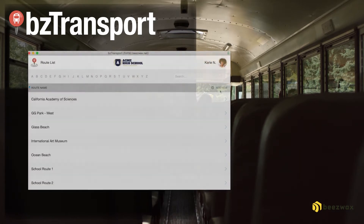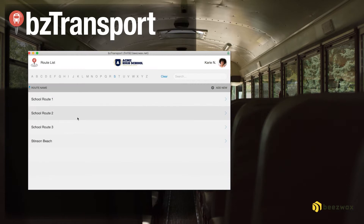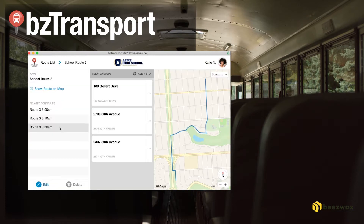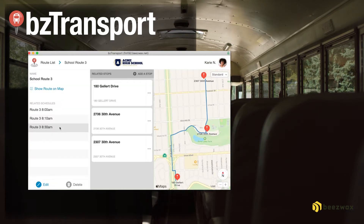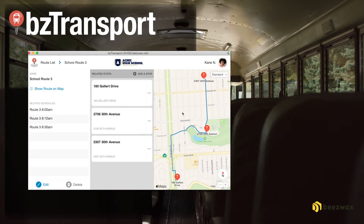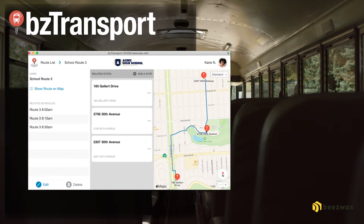BZTransport from Beeswax allows administrators to plan the most efficient transportation routes by using the latest Apple Maps data. As routes are planned, each stop is updated on the map so that you can visually ensure the route is the most efficient.